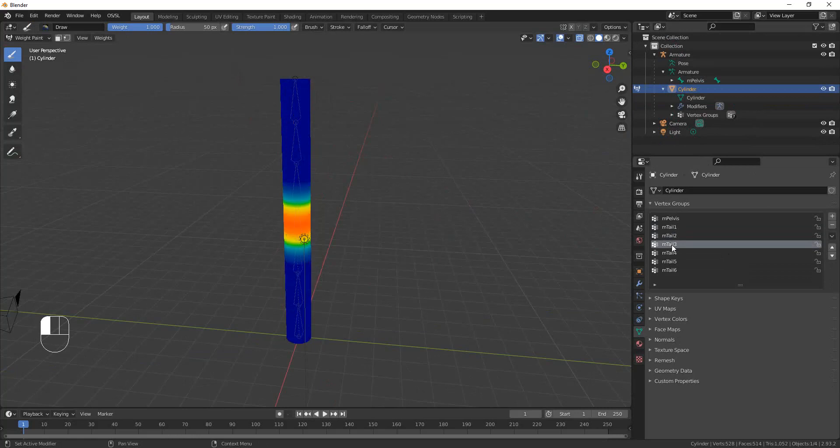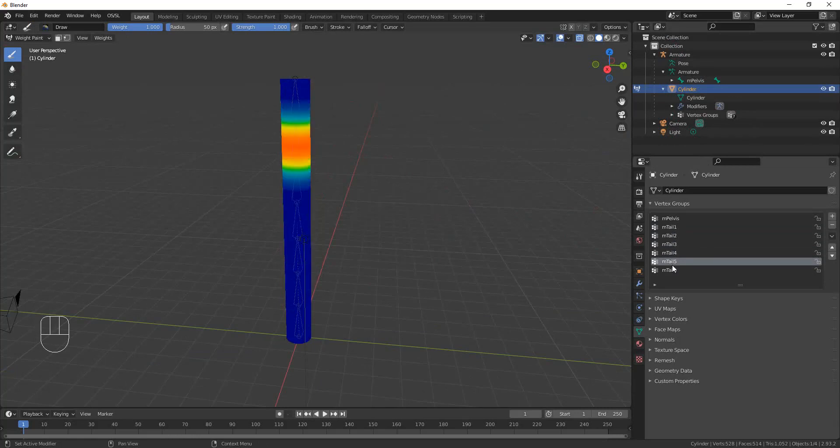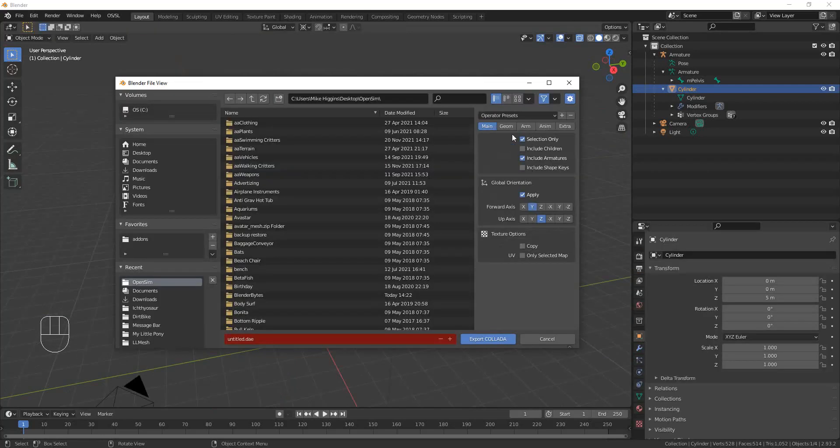Weight painting your rig to your armature, which in this case is done automatically for you. Saving your mesh with the right parameters.